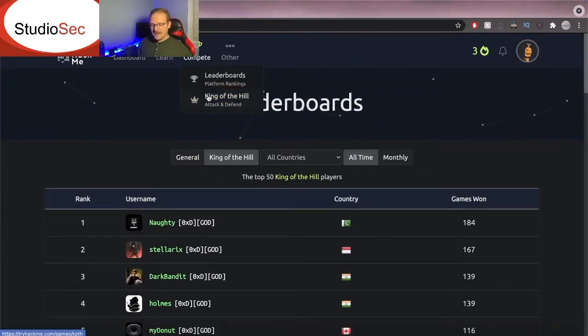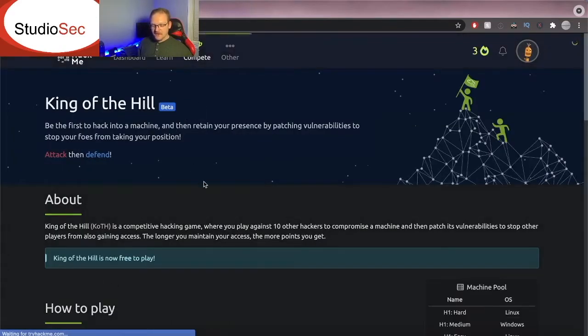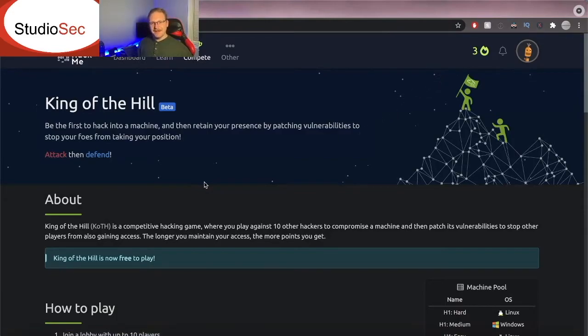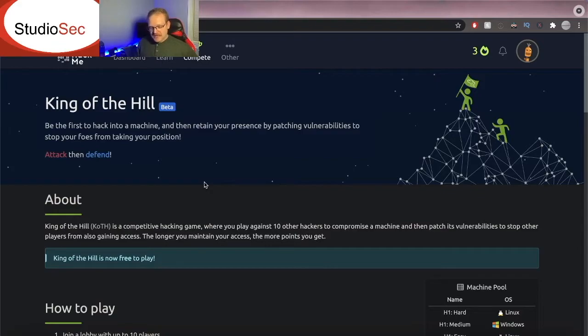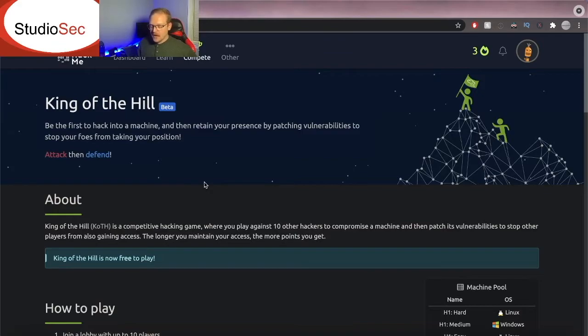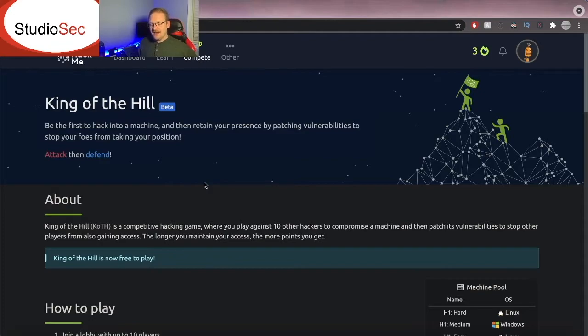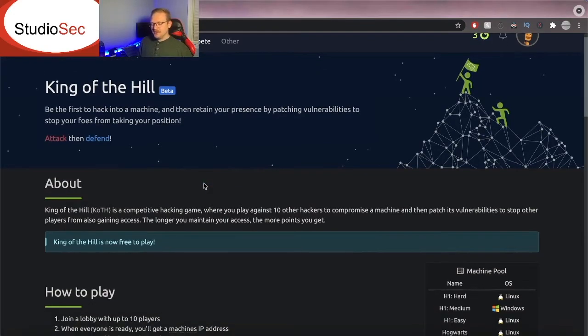It is literally attacking and defending a box. So we're going to read the about section. King of the Hill is a competitive hacking game where you play against 10 other hackers to compromise the machine and then patch its vulnerabilities to stop other players from also gaining access. The longer you maintain your access the more points you get. How sick is that?